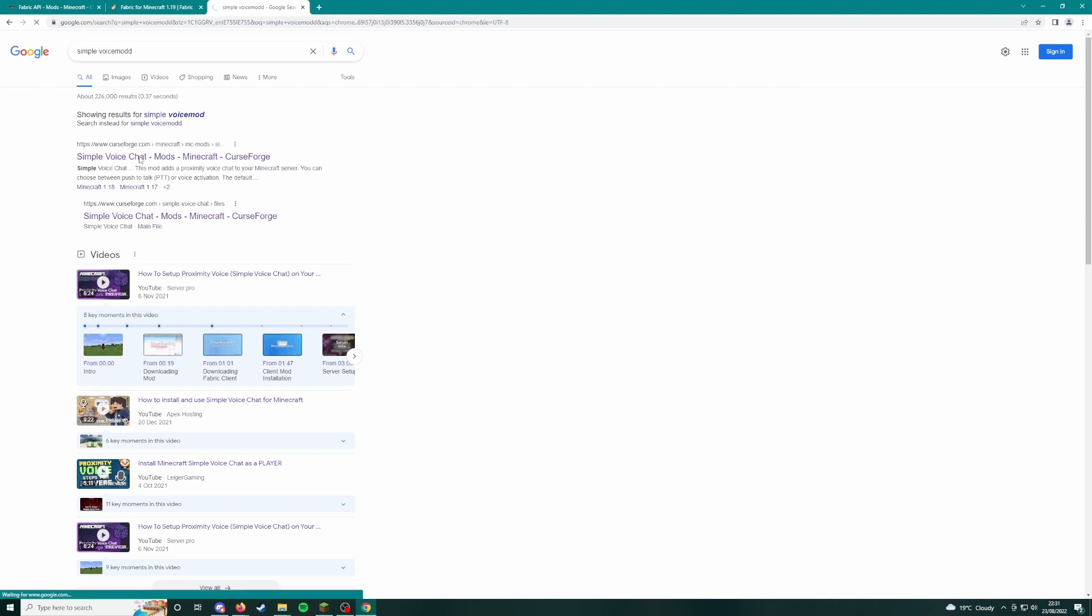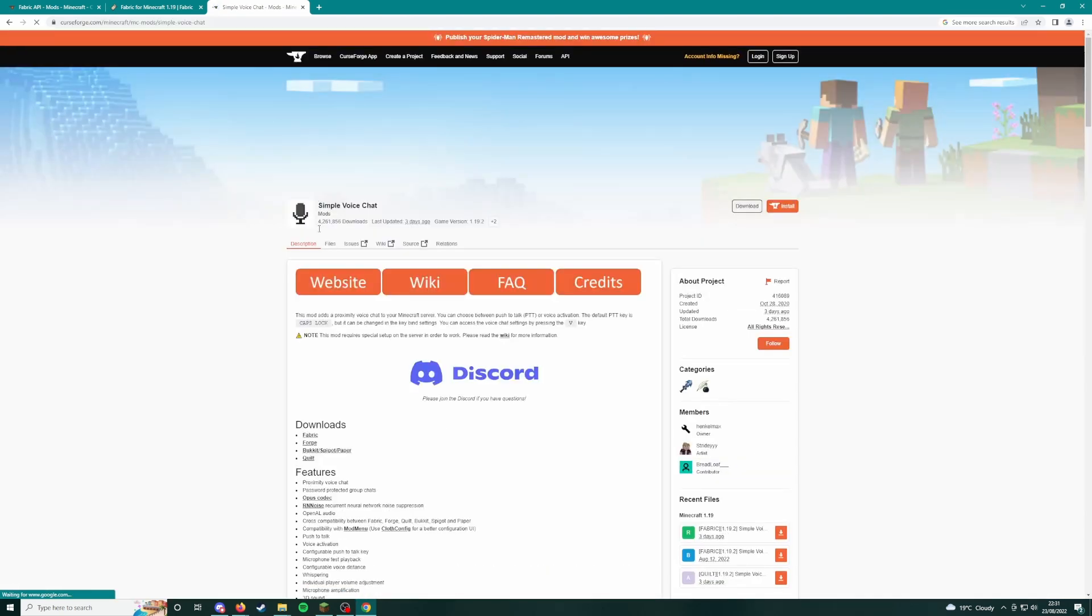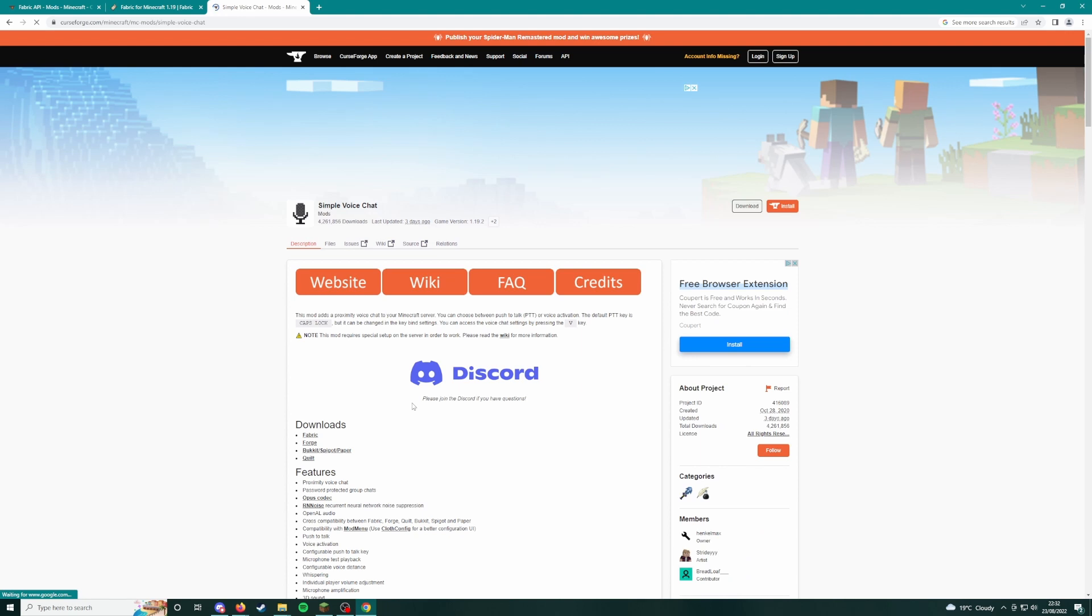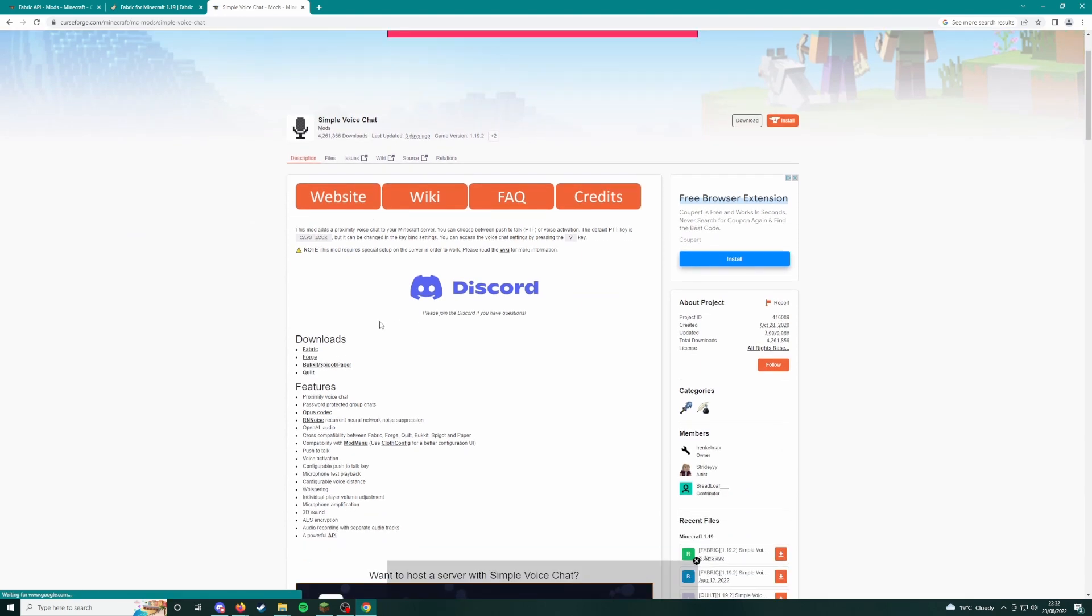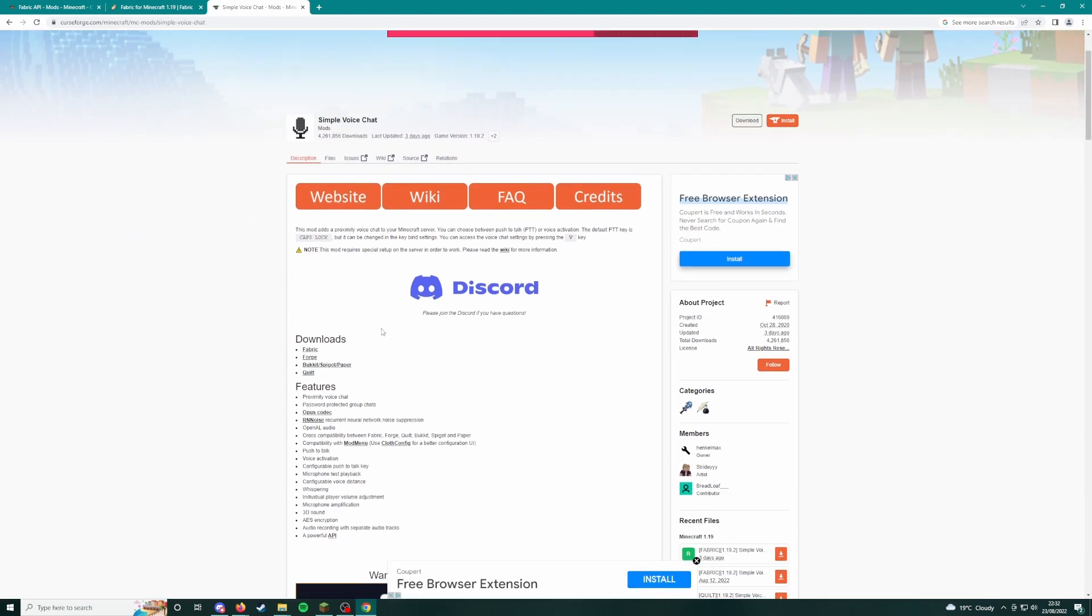I'll put these three links in the description anyway. So what you're going to do, I did this on Firefox and it did not work, so you need to do this on Chrome. Or if it doesn't work first time, try it on Chrome.